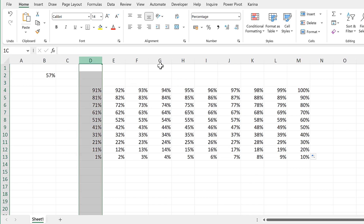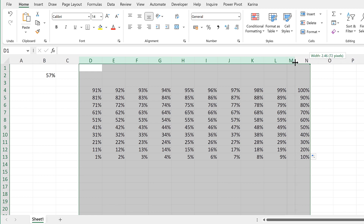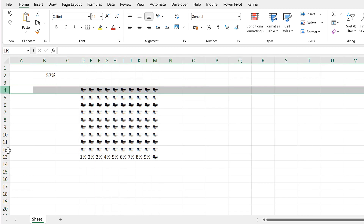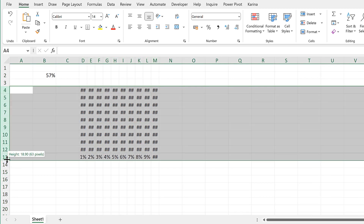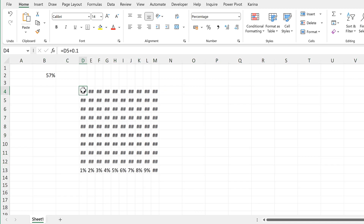Then select all of these columns and decrease the width and make a note of the number of pixels — this is 72 pixels. Then select the rows and increase the height of the rows until they are the same number of pixels, so 72 pixels. Now these cells are perfect squares.